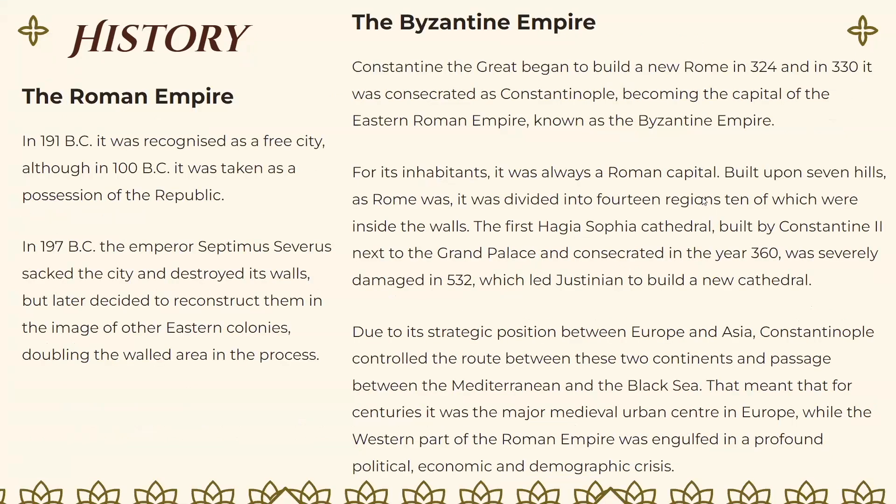Regarding the Roman Empire: in 191 BC it was recognized as a free city, although in 100 BC it was taken as a possession of the Republic. In 197 BC, Emperor Septimus Severus sacked the city and destroyed its walls, but later decided to reconstruct them in the image of other eastern colonies, doubling the walled area in the process.